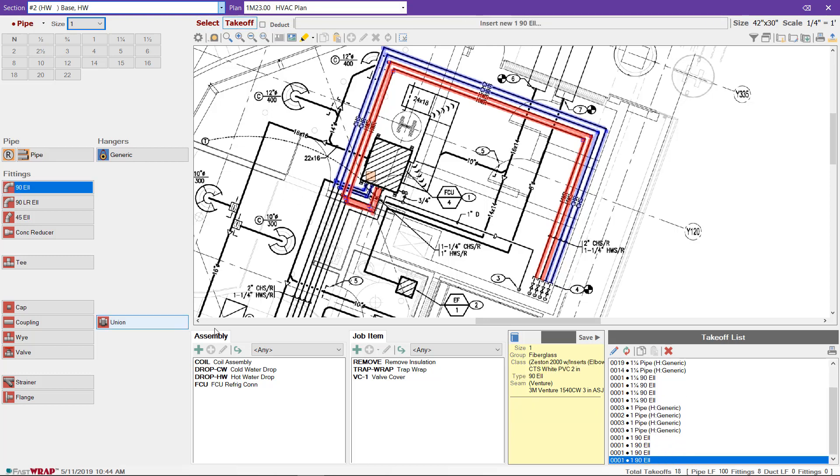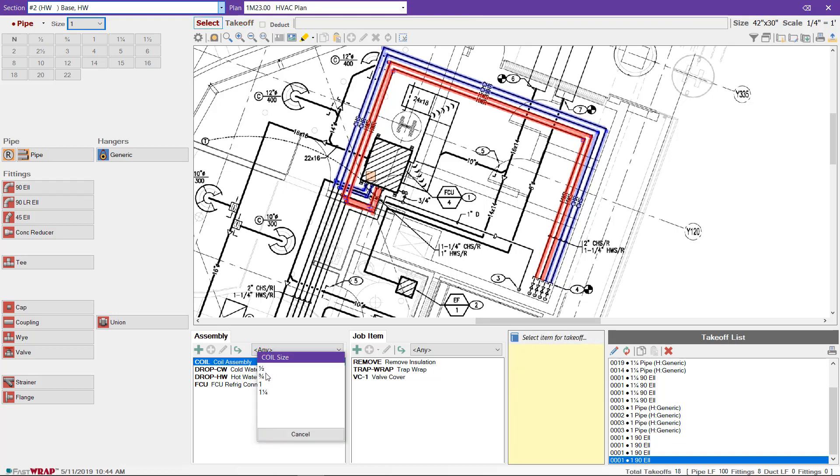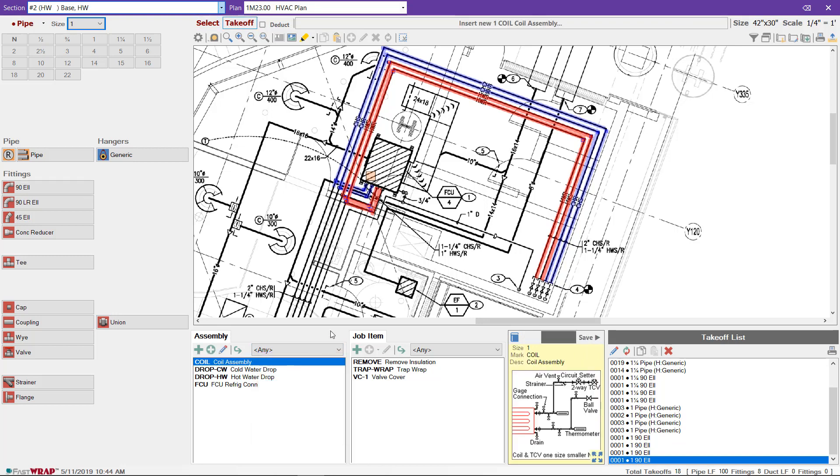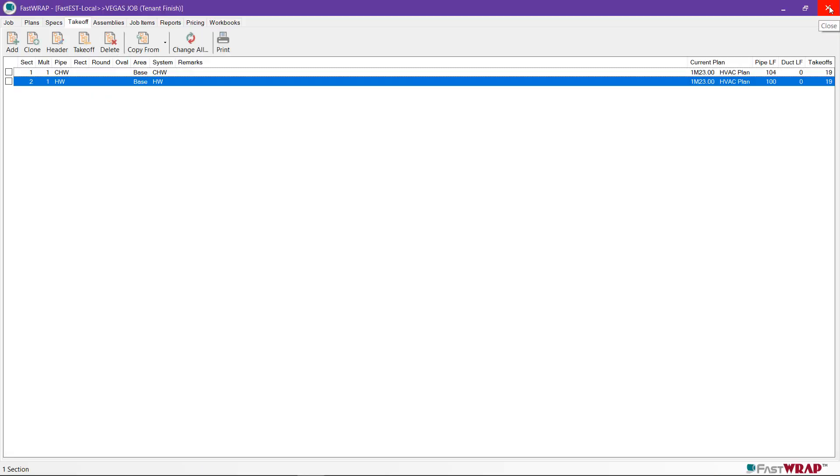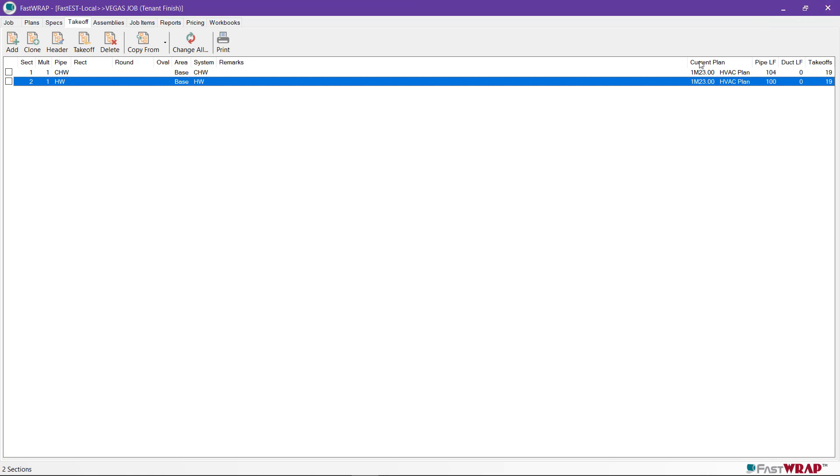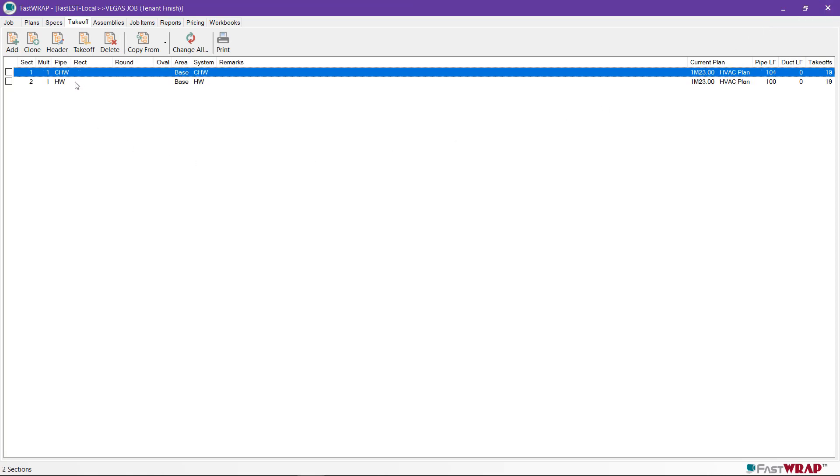I can change sizes for the coil piping. Once the takeoff is complete, you can click the X to save the changes.